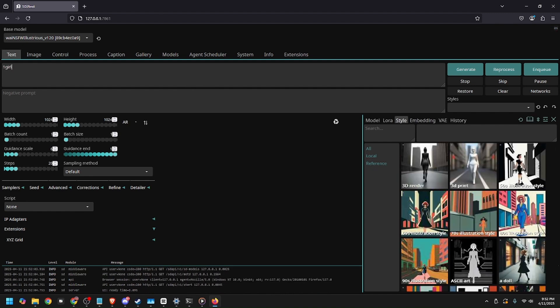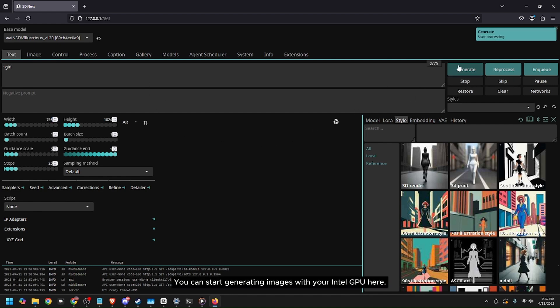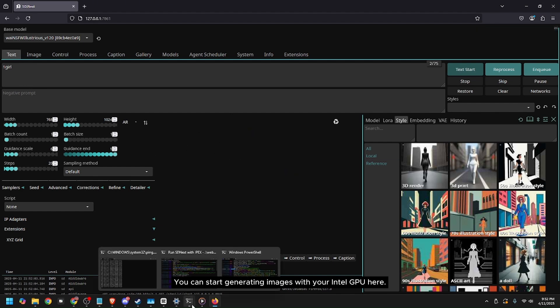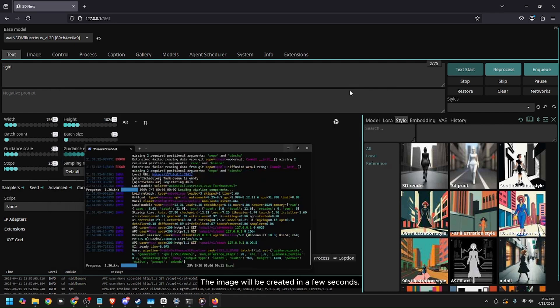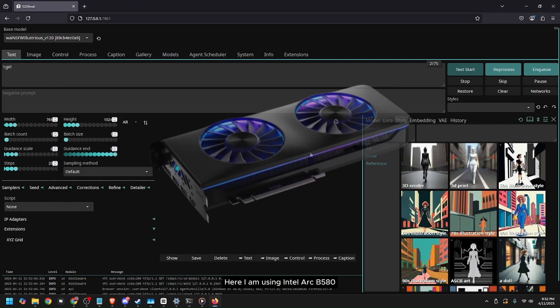You can start generating images with your Intel GPU here. Here I try to make a picture of a woman in anime style. The image will be created in a few seconds. Here I am using Intel Arc B580.